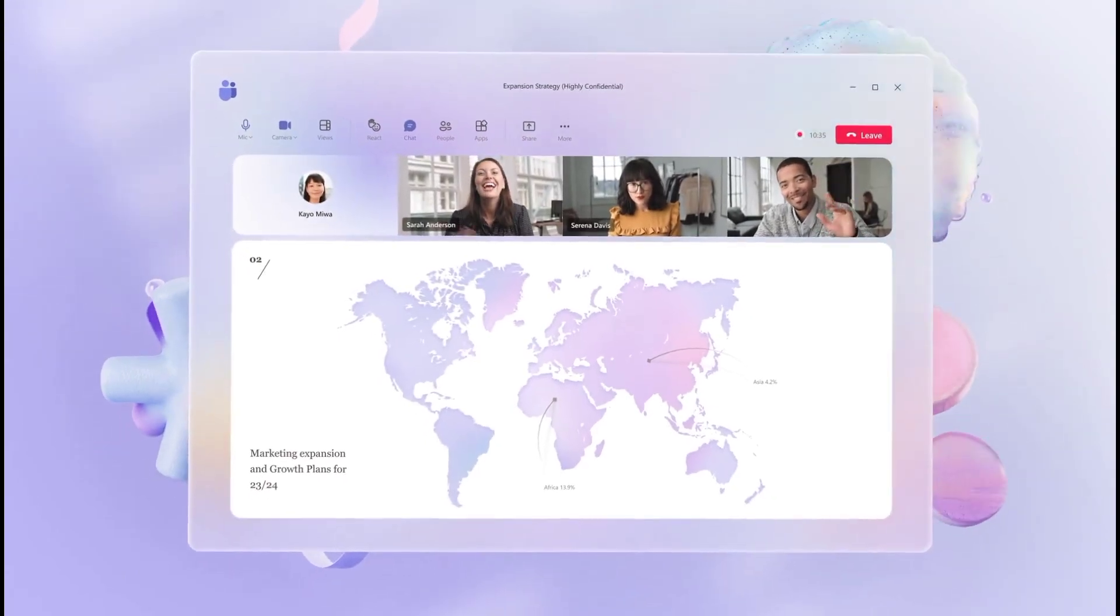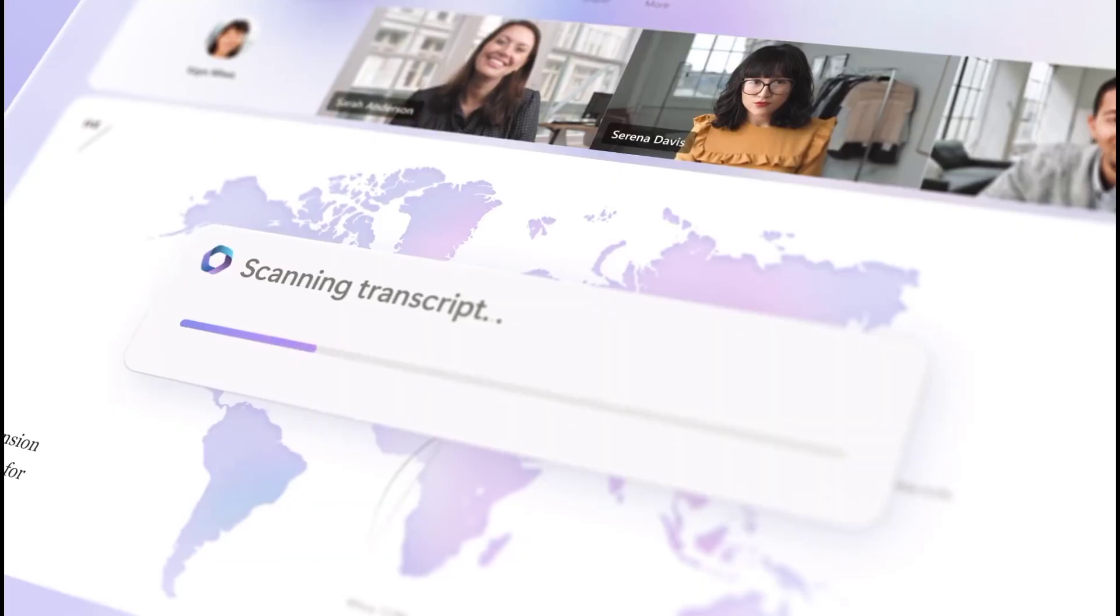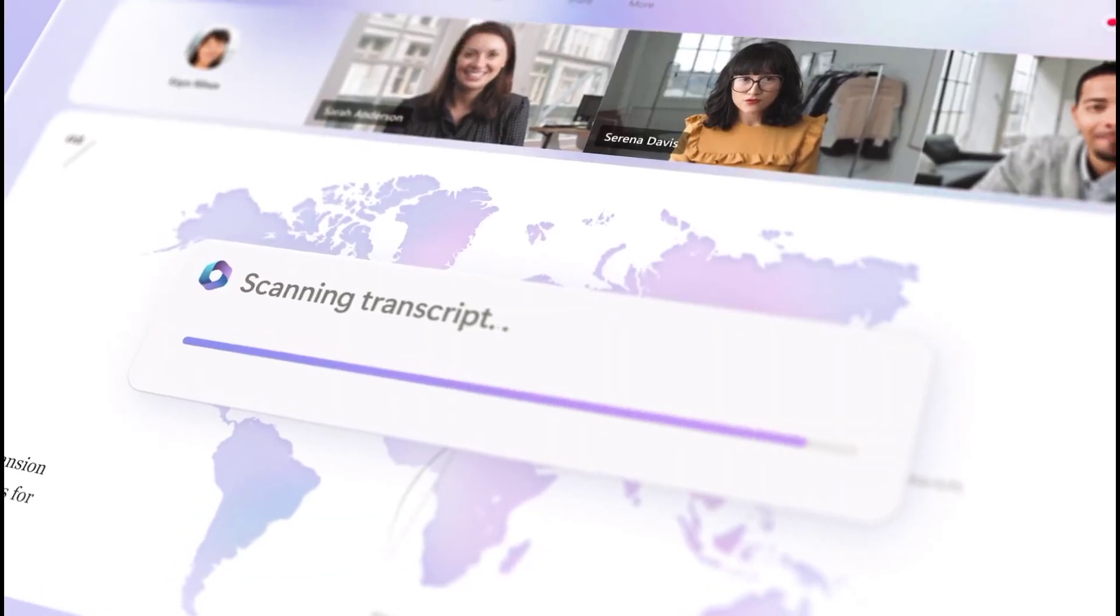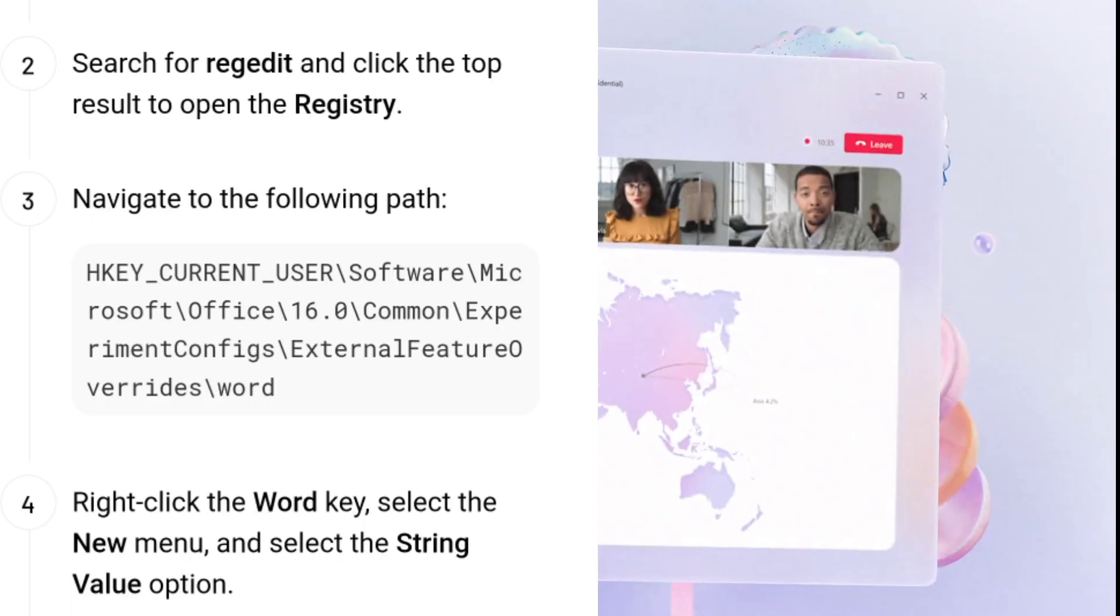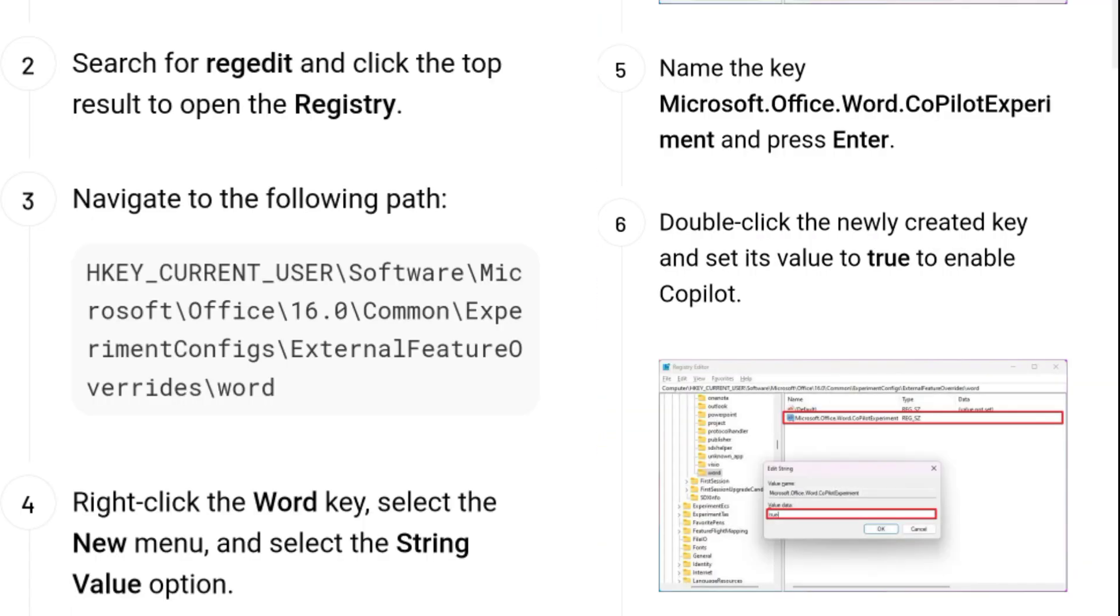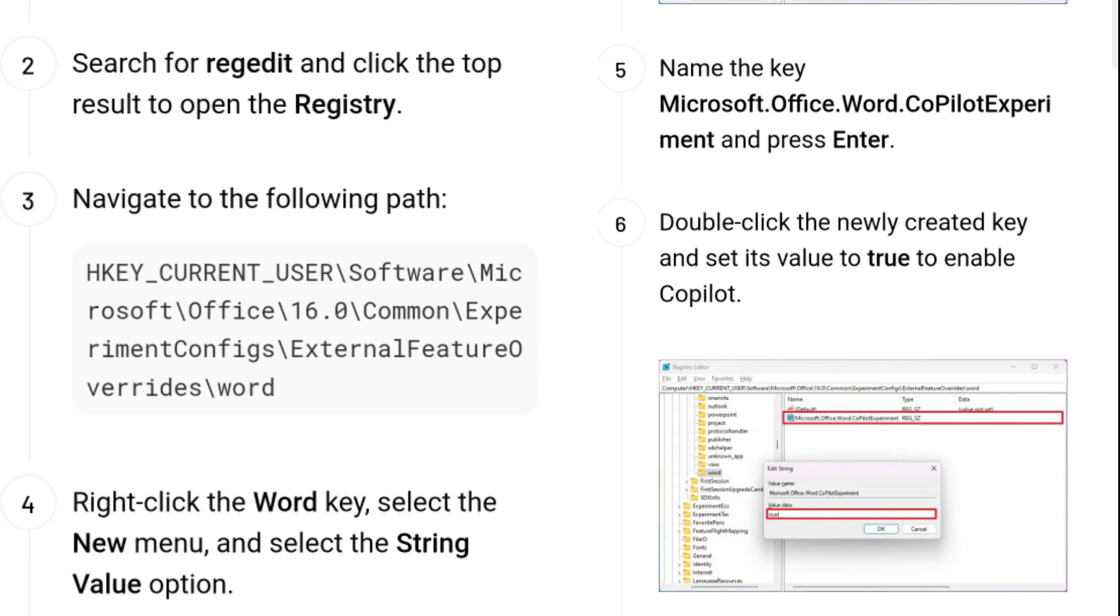Open Start on Windows 11. Search for RegEdit and click the top result to open the registry. Navigate to the following path: HKEY_CURRENT_USER\Software\Microsoft\Office\16.0\Common\ExperimentConfigs\ExternalFeatureOverrides\word.